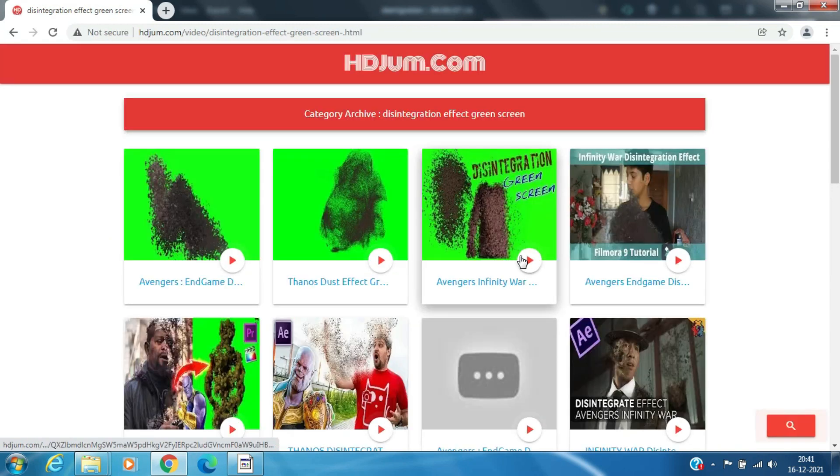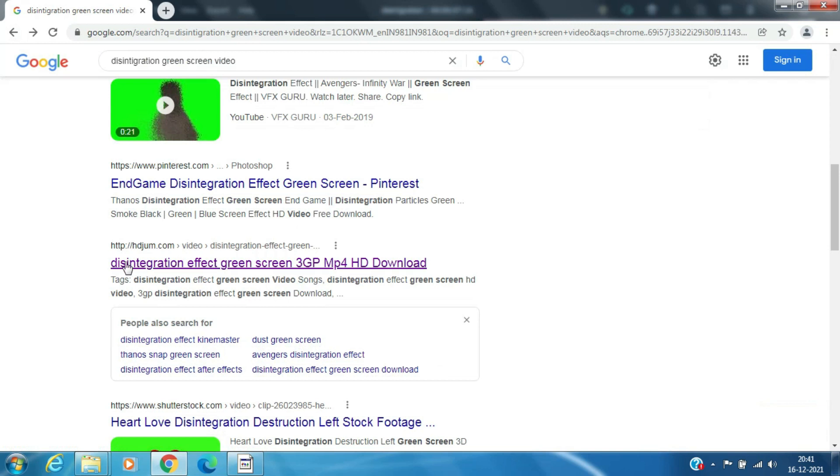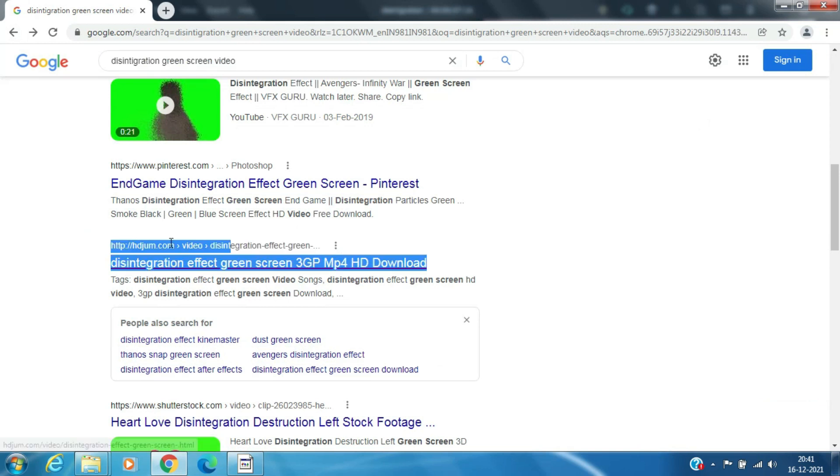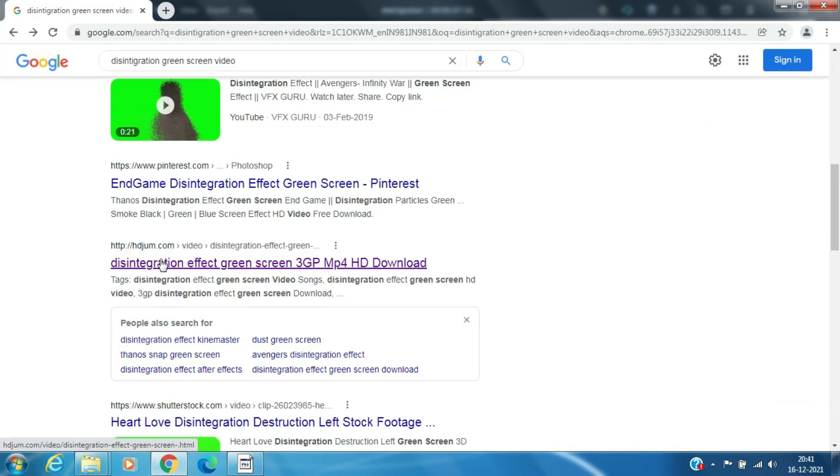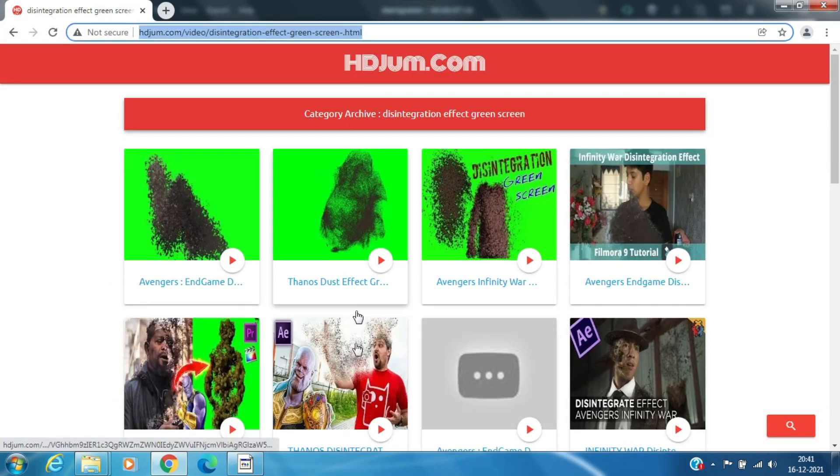Click on HDJump.com. From here, we will download the clip for Disintegration Effect. I will leave the link for this video clip in the description below.